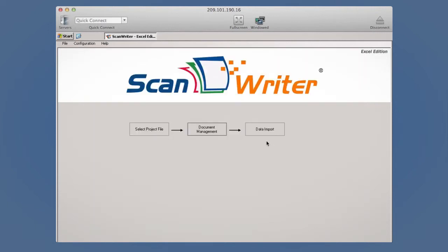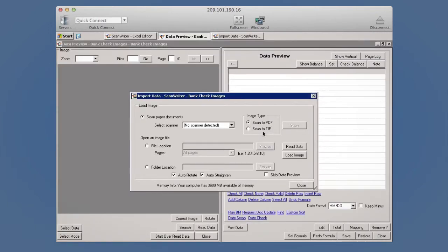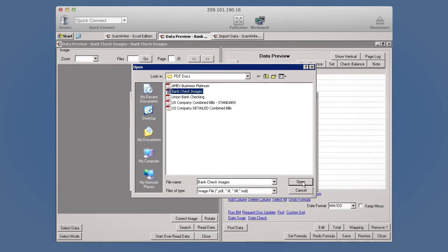Once you've selected a reader, click Data Import. Data can be read directly from your scanner, or you can browse for files on your computer.